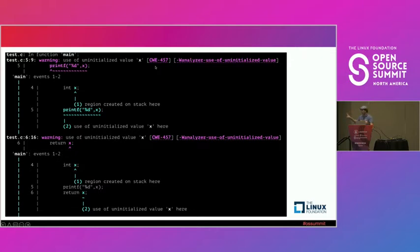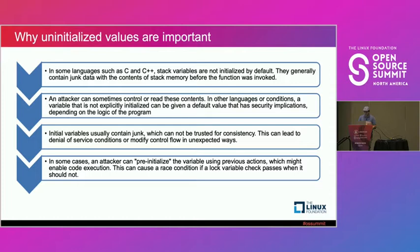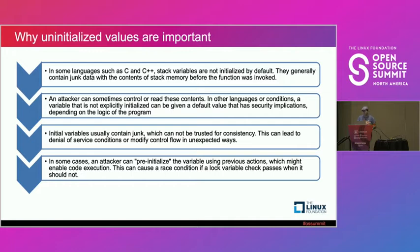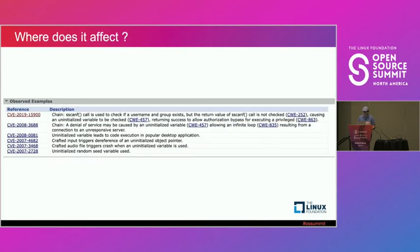This is referred to the CWE457. When we go to the internet and search for that, it will tell you what kind of potential issues and why uninitialized values are important. In some languages like C and C++, the stack variables that are not initialized by default can contain junk data. That junk data could be used by attackers to control or read those contents. The attacker can pre-initialize, because it's not initialized in your code, with whatever they want by changing the stack, by overflow, with multiple ways to attack the uninitialized.